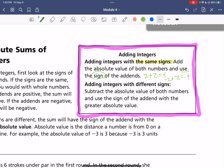When you are adding integers with different signs, subtract the absolute value of both numbers — just look at the numbers and ignore the signs — and use the sign of the addend with the greater absolute value, the one farthest away from zero. So if we have negative six plus two, we subtract: six minus two is four. Negative six is farther away from zero than two, so our answer is negative four.